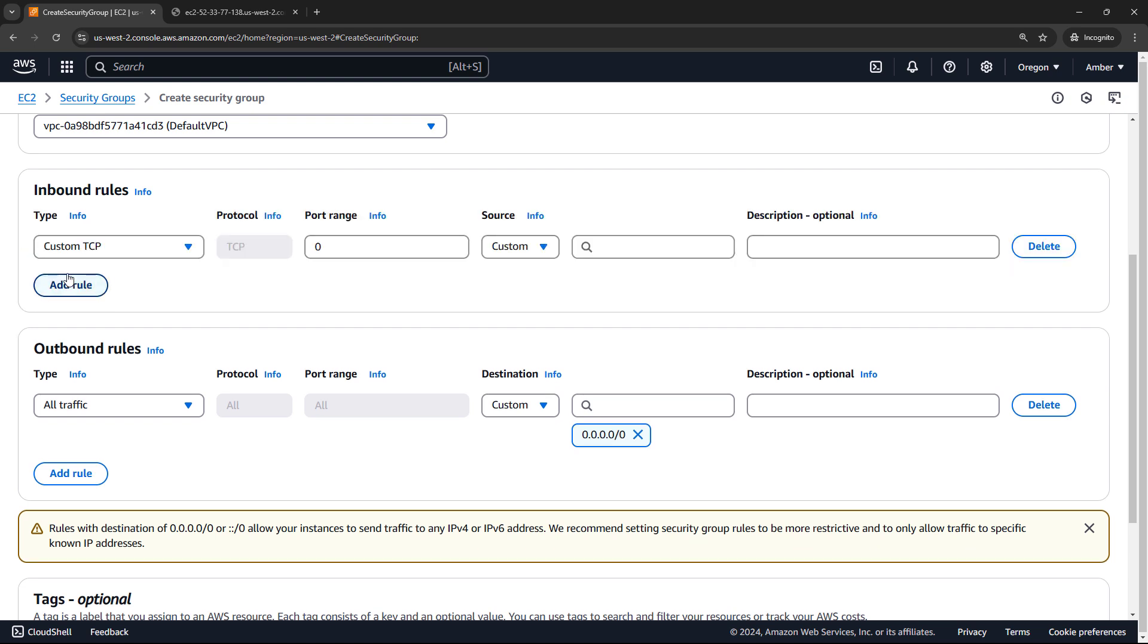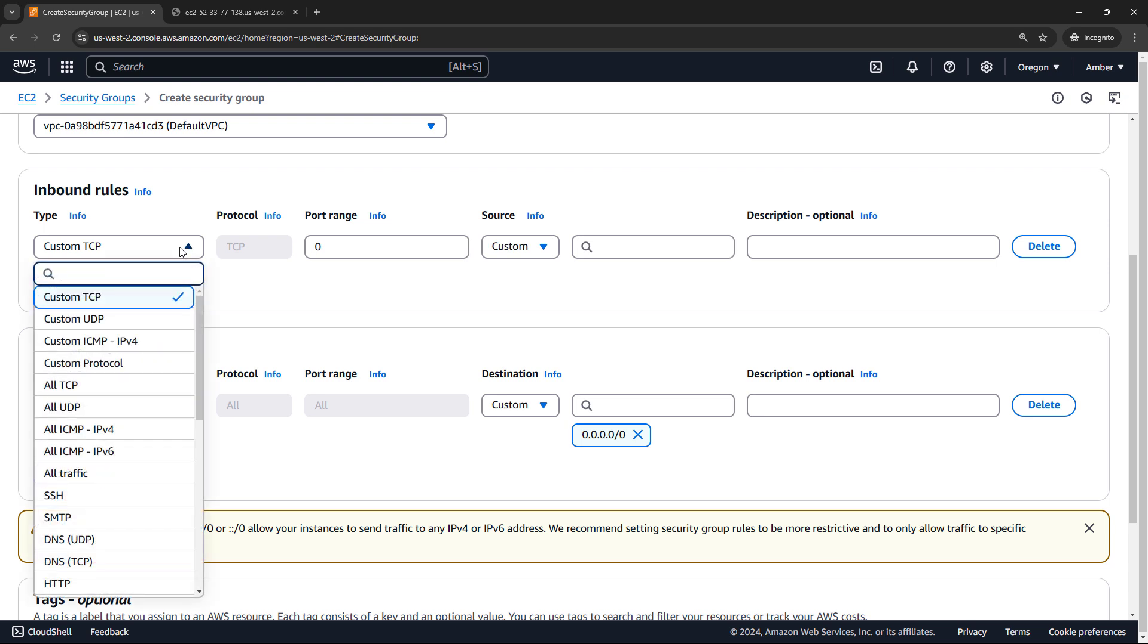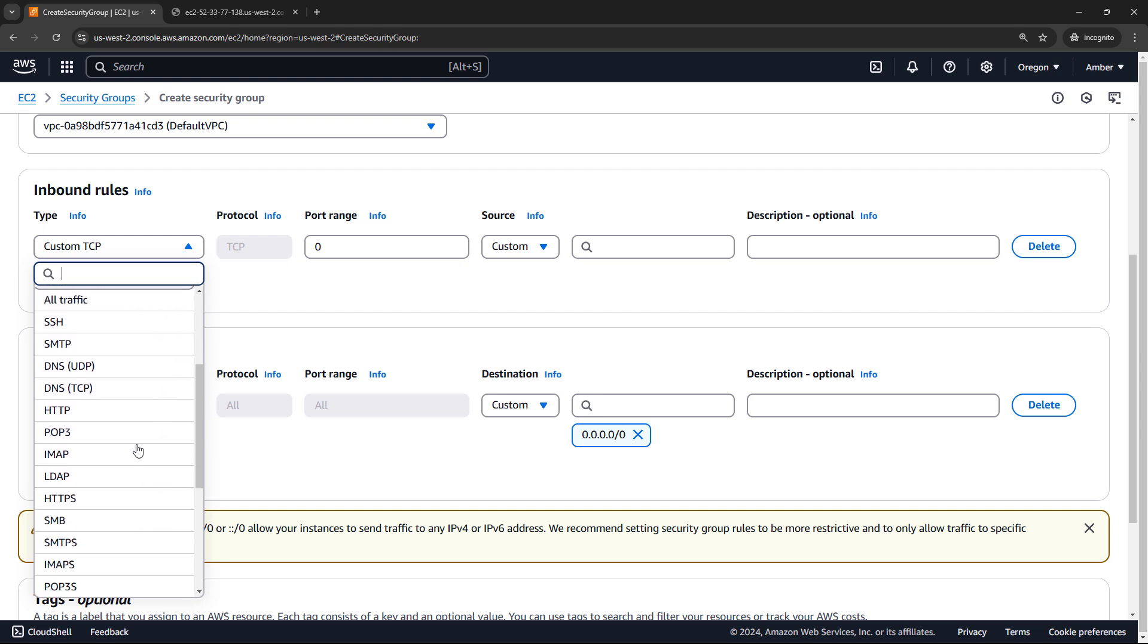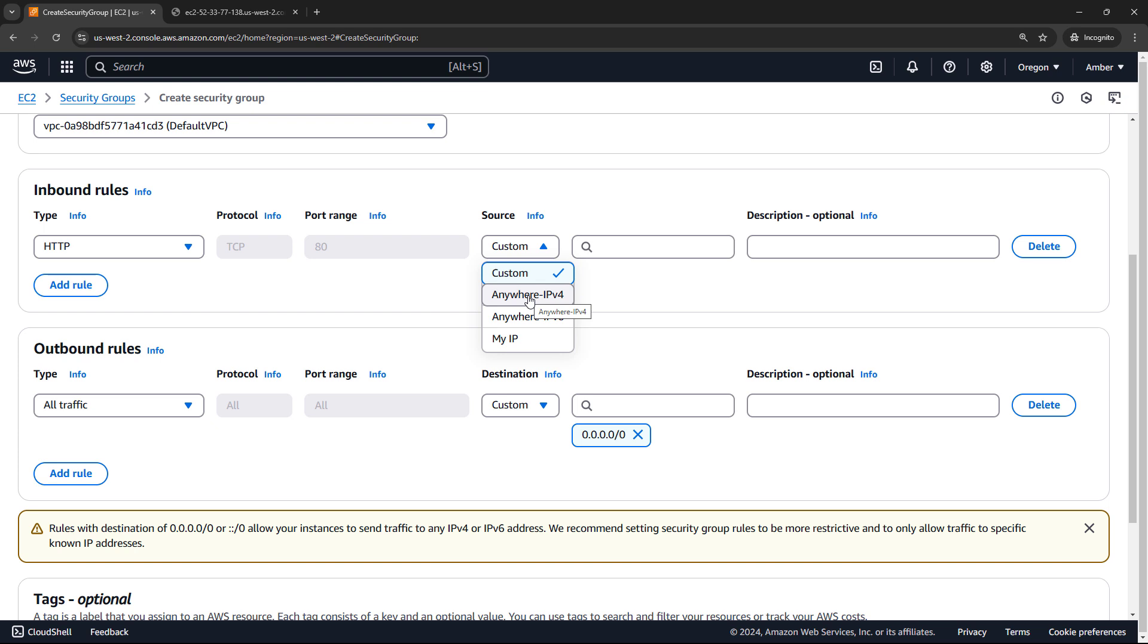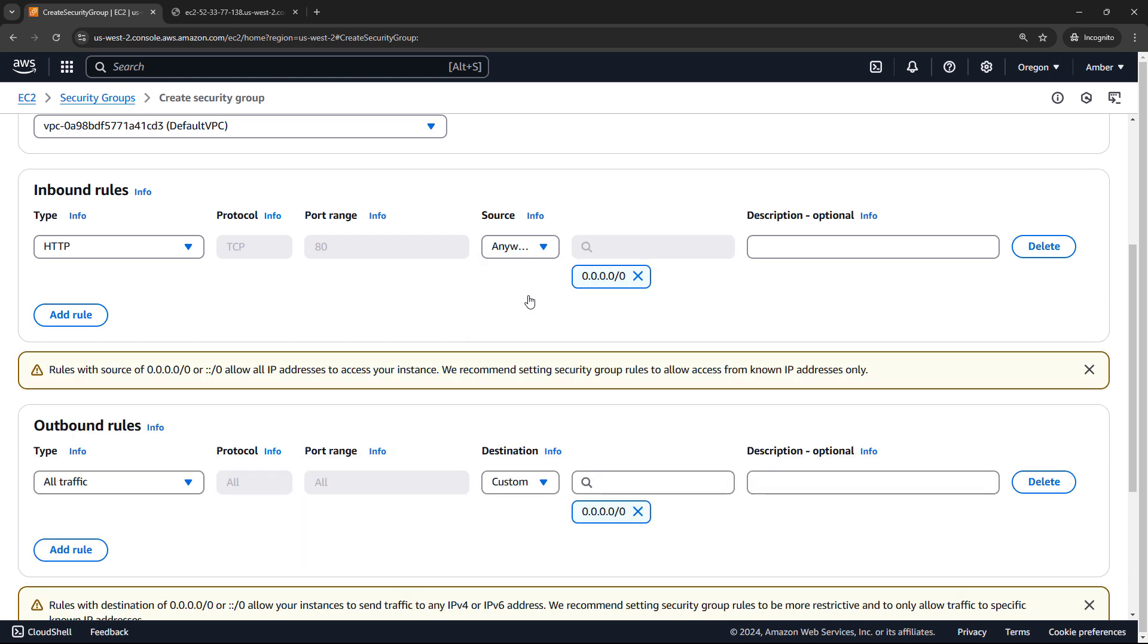And the first one will be for HTTP traffic on port 80. So under type, there are lots of things here. HTTP, that will automatically update our port range to 80. The protocol is TCP. And then source, this is going to be from anywhere. So anywhere, we're only going to focus on IPv4 here. And you'll see the anywhere is all of the zeros.